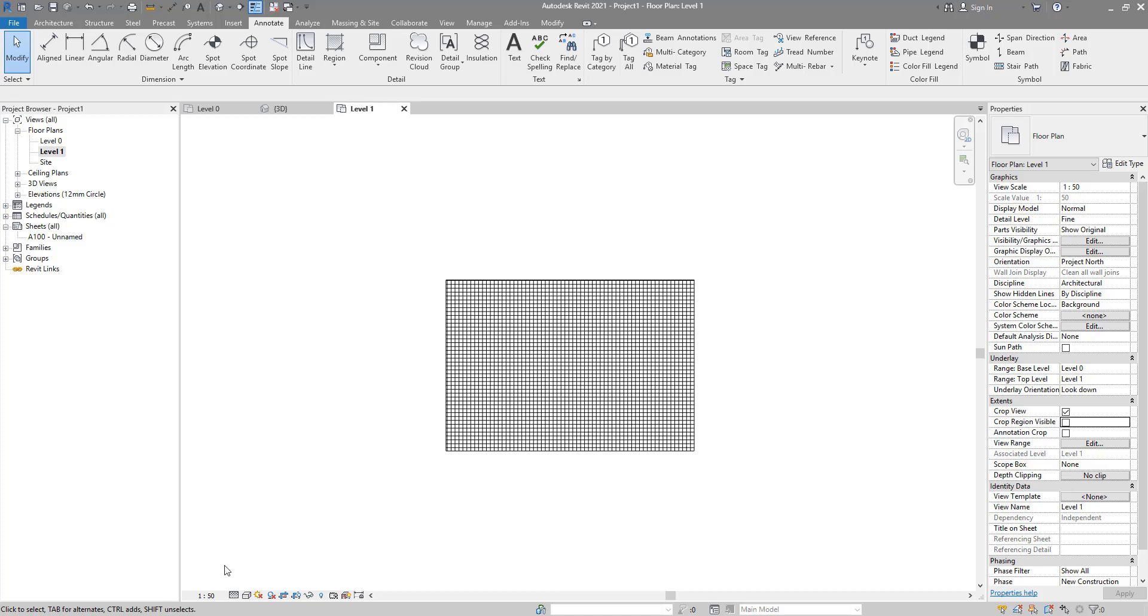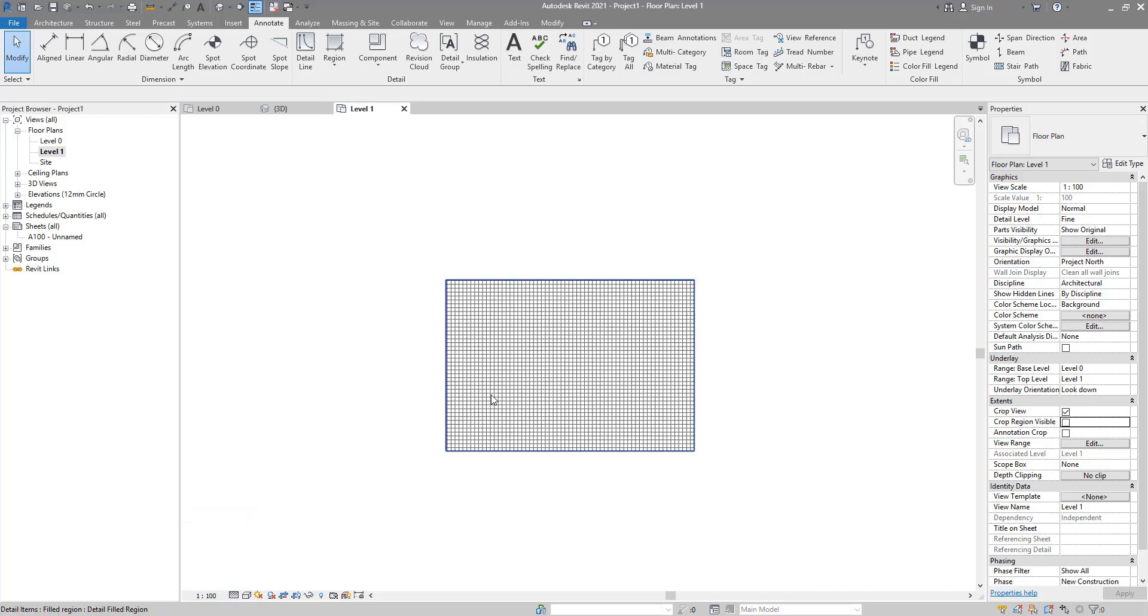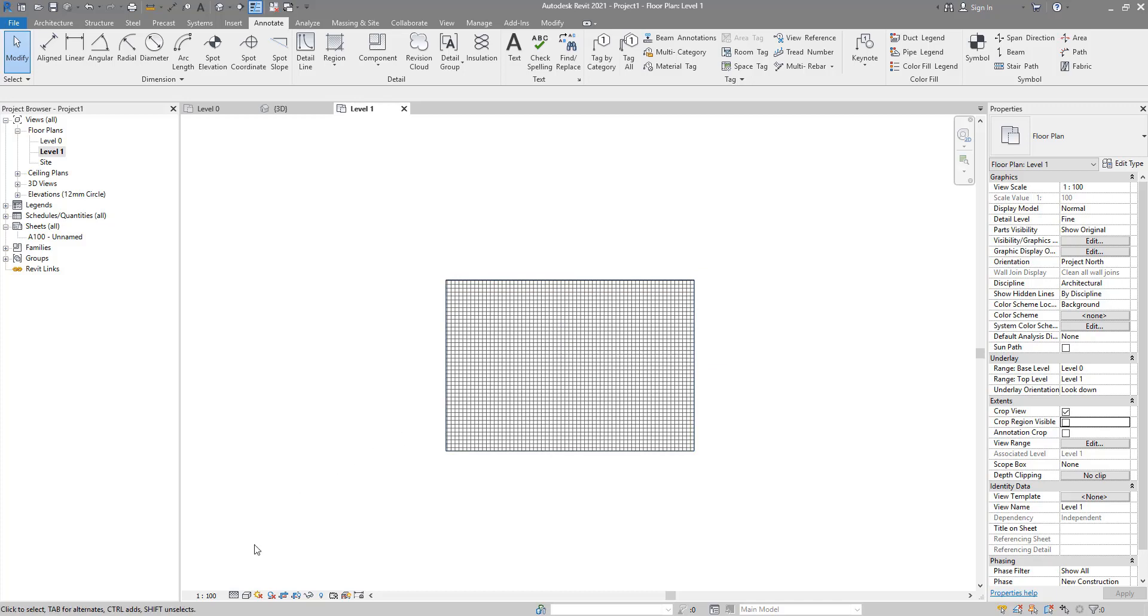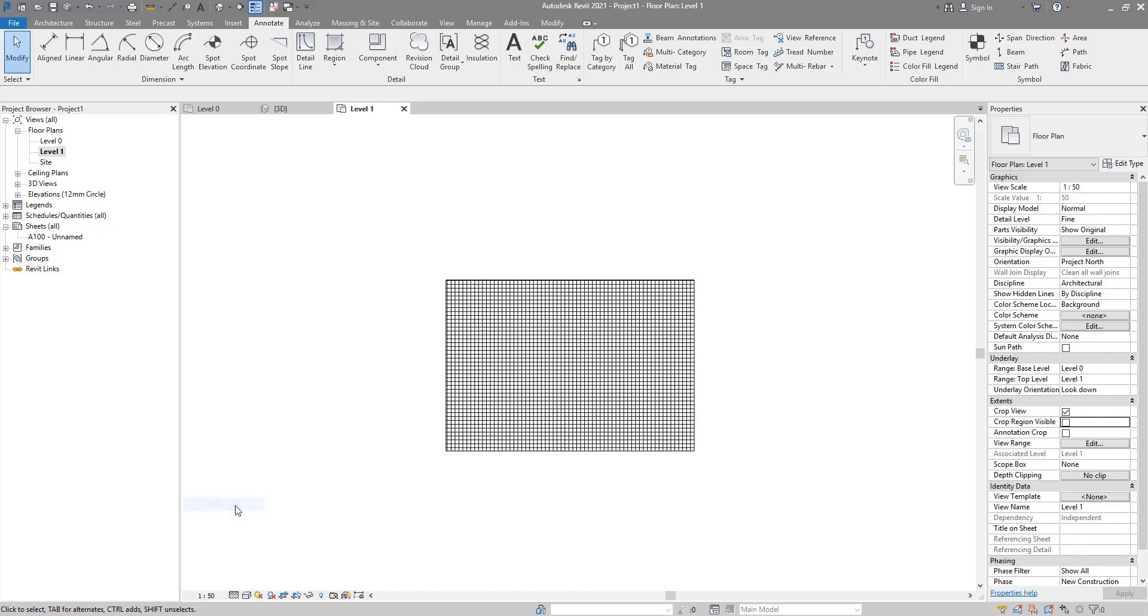If this goes on like this forever, there's nothing to worry about. But at some point, if you have to change the view scale, the issue will occur. So if I now change the view scale from 1 to 50 to 1 to 100, see what happens. If you didn't catch that, the lines in this pattern suddenly get a bit more grayish. Let me try that again: 1 to 50, black lines; 1 to 100, gray lines. That's clear.